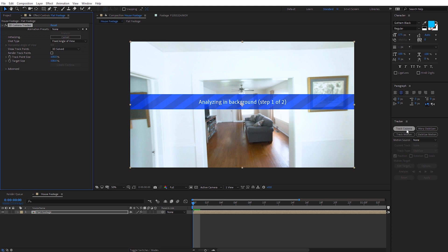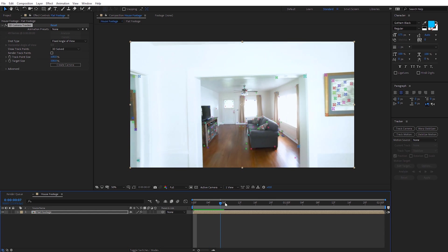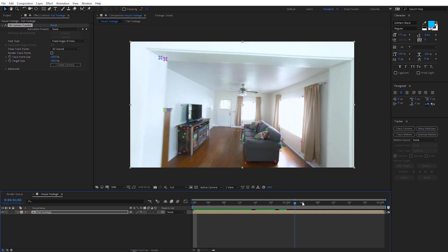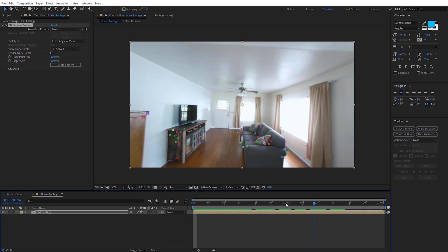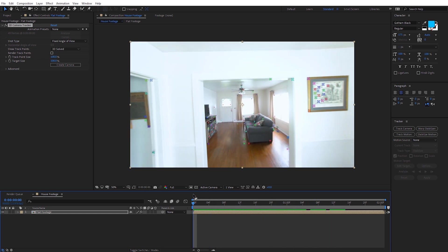I'll speed this up to when the analysis completes. Now we can see the camera tracker has completed, and scrolling through we can see those points are sticking to different points in our scene. This is going to give us a much better track because we removed that distortion.